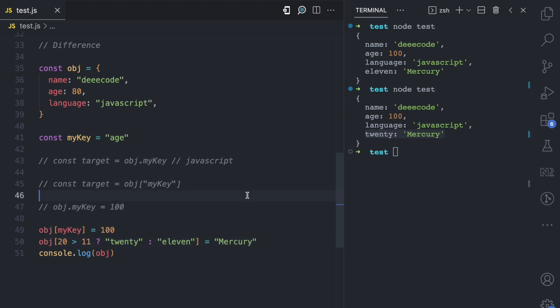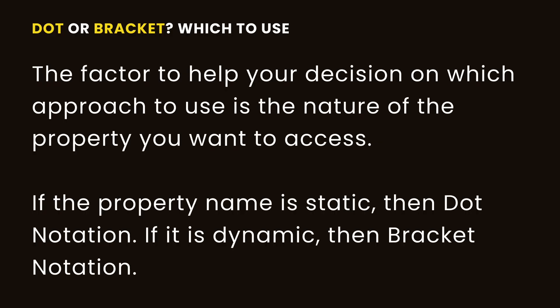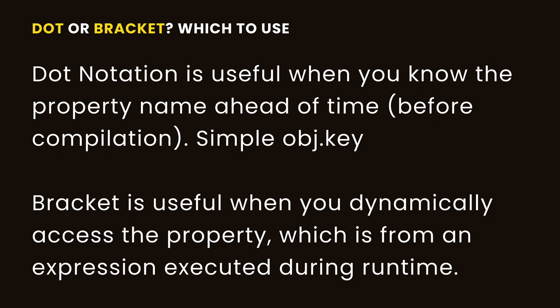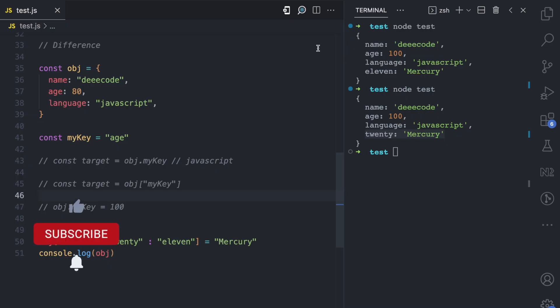I have a video on the conditional operator linked below if you want to learn more. So now that we've seen the difference between dot and bracket notation, which one should you use? The main factor is the key of the property you want to access. If it's a static key, dot notation works fine — though bracket notation works too. But if you want to use a dynamic key — a value evaluated from an expression at runtime — then use bracket notation. Dot notation is useful when you know the property ahead of time; bracket notation is useful when you want to dynamically access that property. I hope this video explains the differences between these two ways of accessing properties in objects. If you enjoyed it, please give it a like, share, and subscribe for more simplified JavaScript videos.